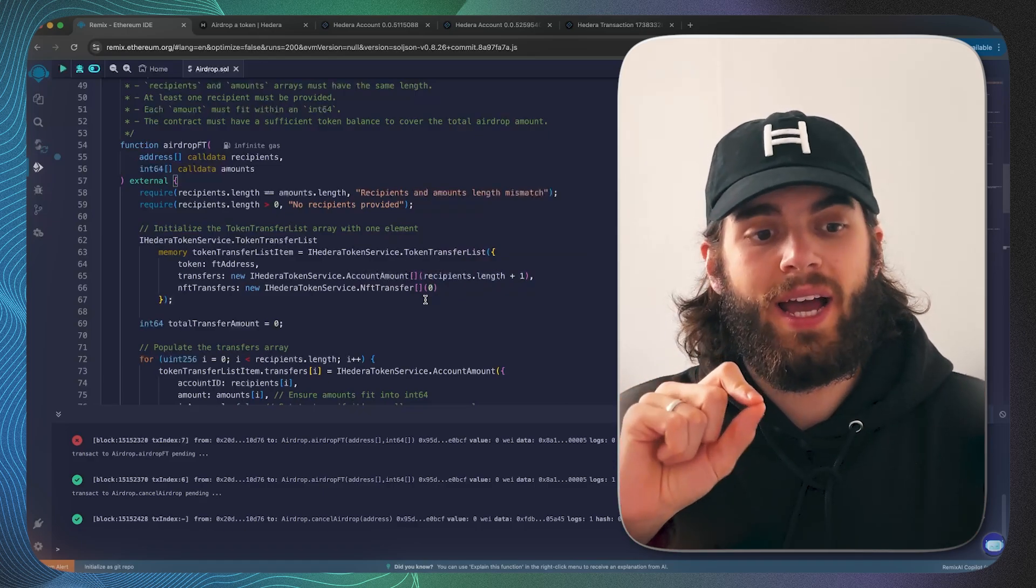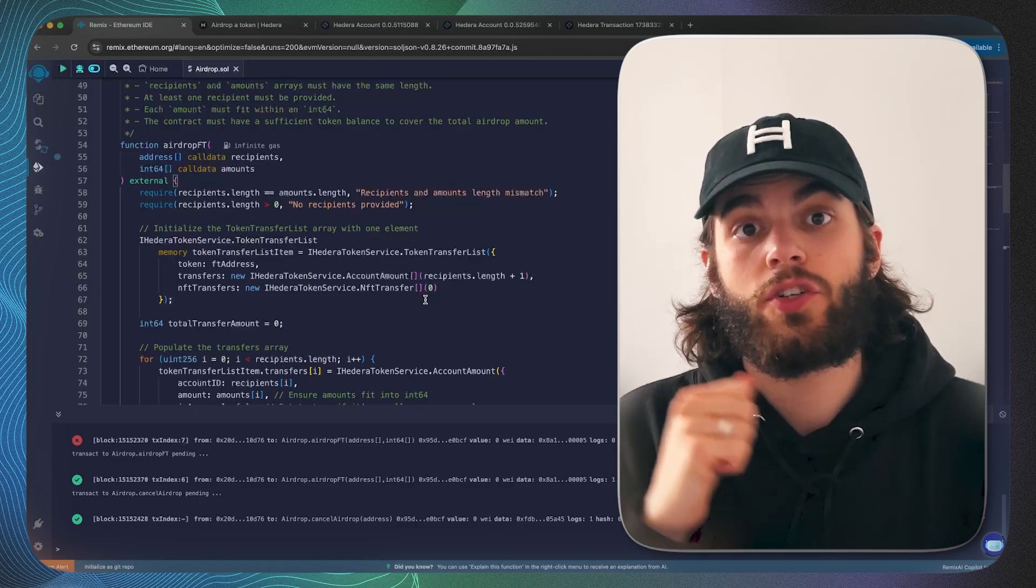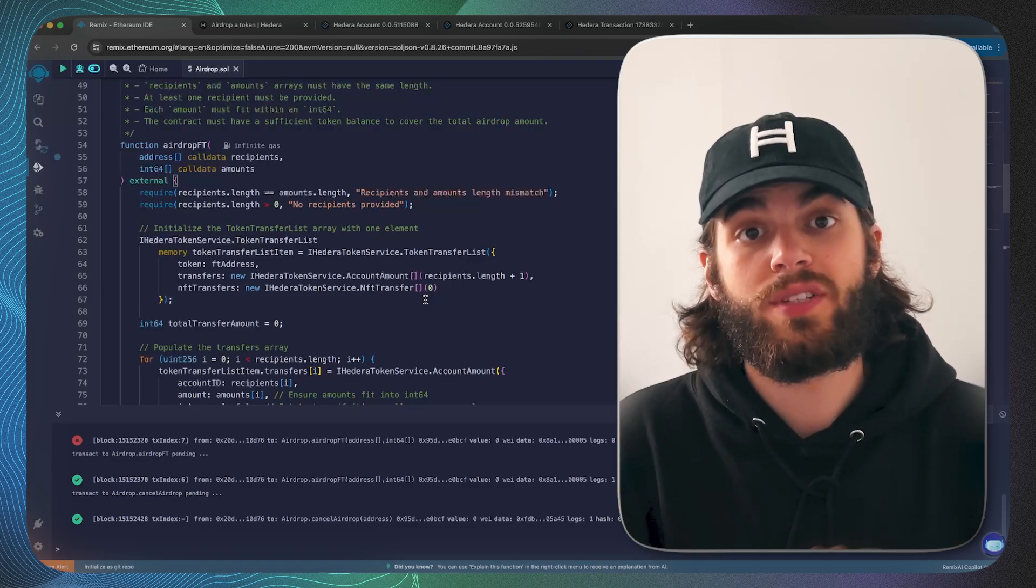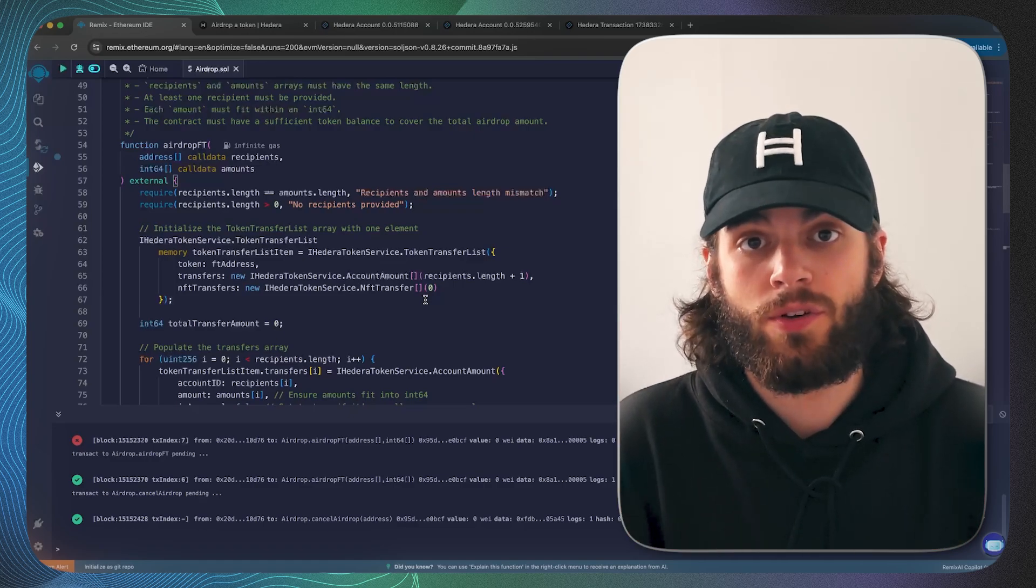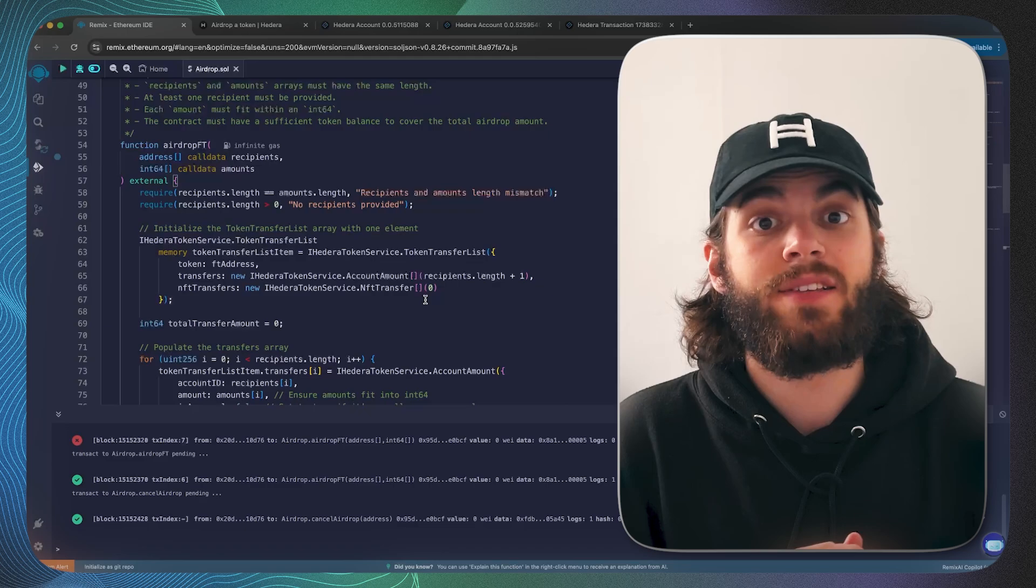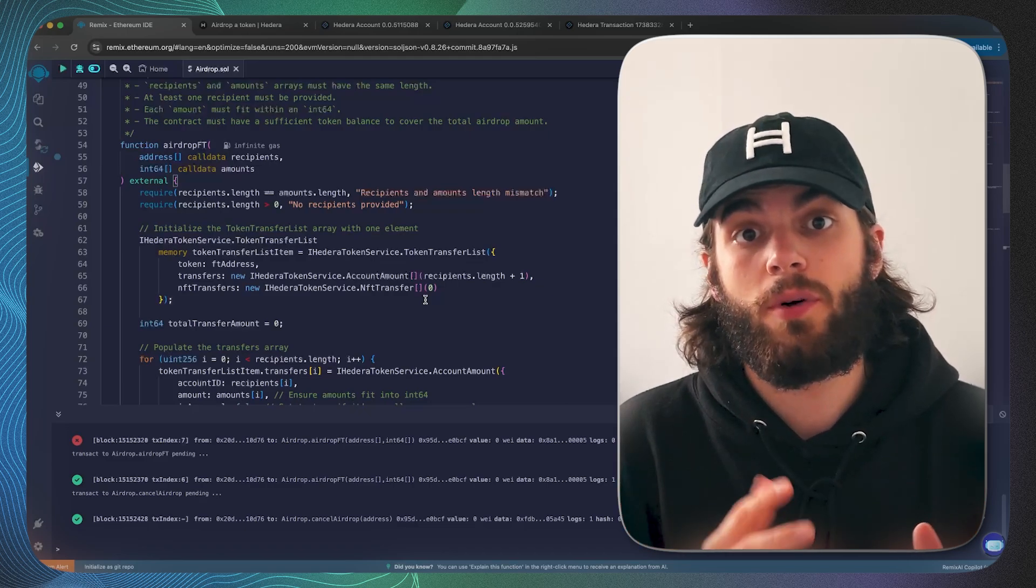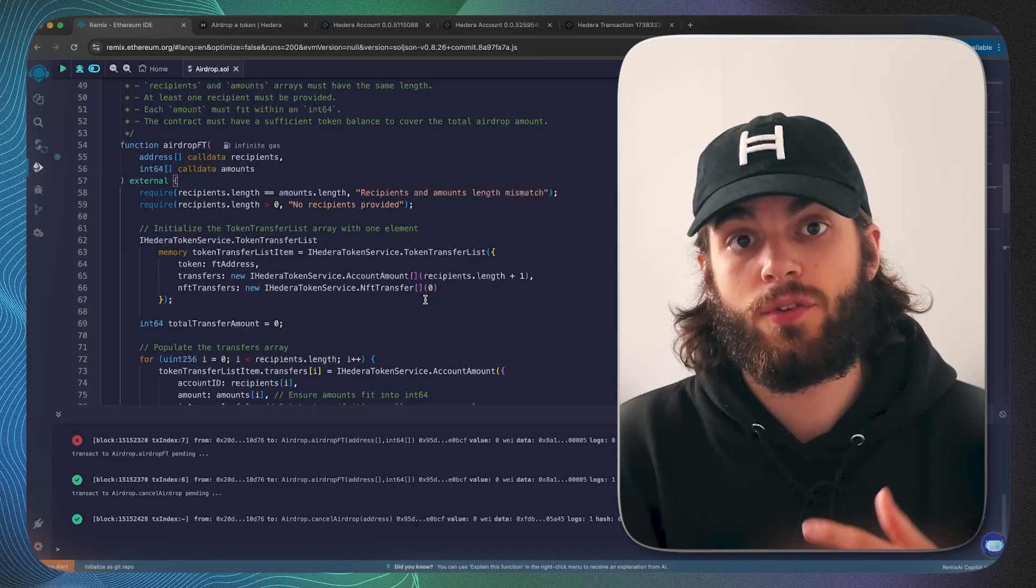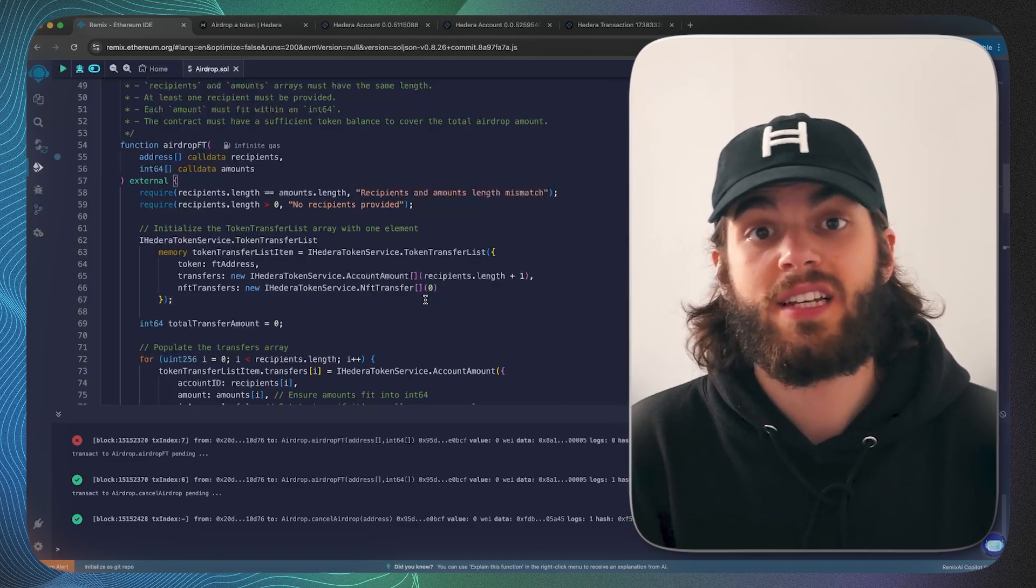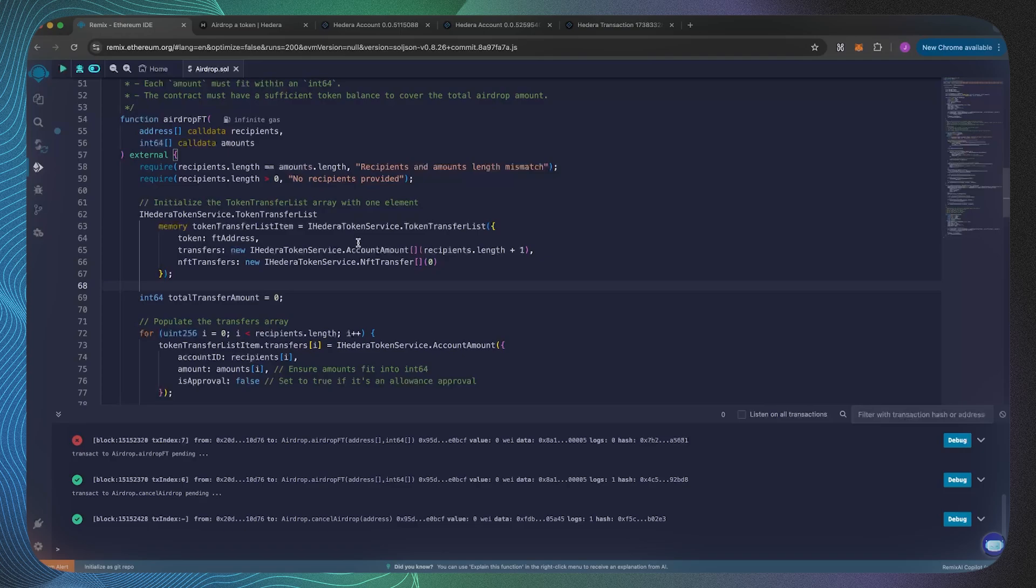What this token transfer list is, is it contains a list made up of lists where within a token transfer list you can transfer multiple different types of tokens to multiple different users, multiple receivers, or theoretically multiple senders as well.